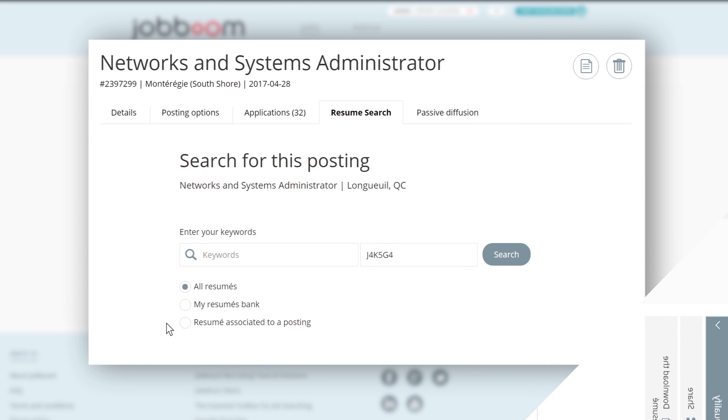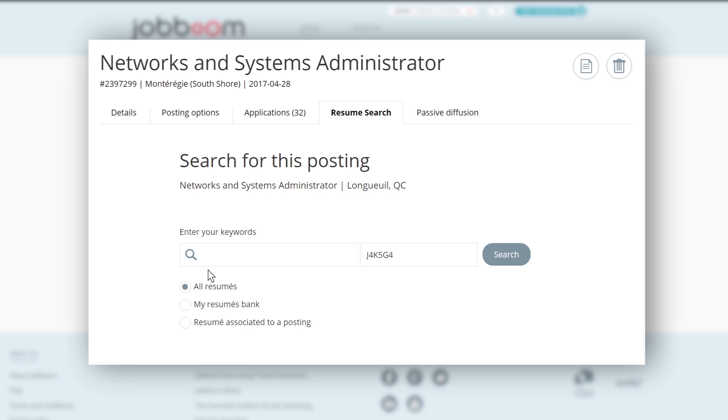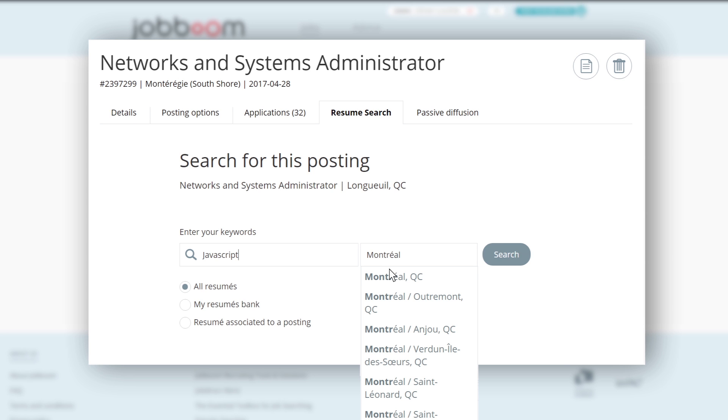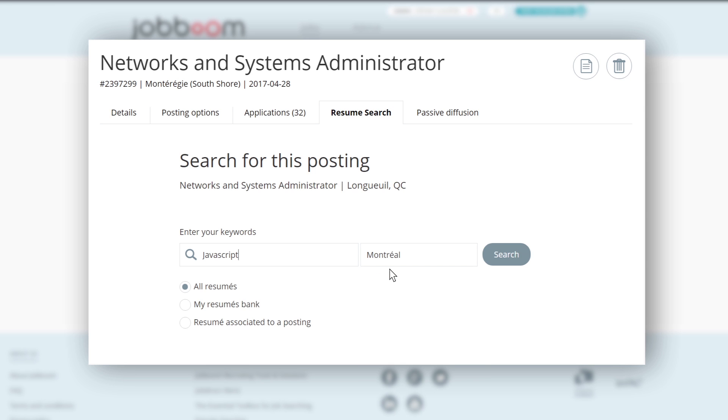To do a search, you simply need to enter the keywords that correspond to your requirements. Your keywords could be a job title, a specific diploma or certification, or even a specific skillset. The location is automatically filled with the postal code indicated in your job offer, but you can change it for another postal code, a city, a region, or leave it empty.